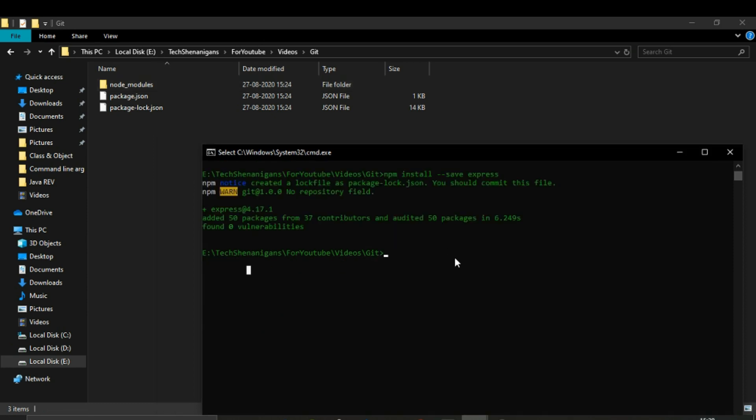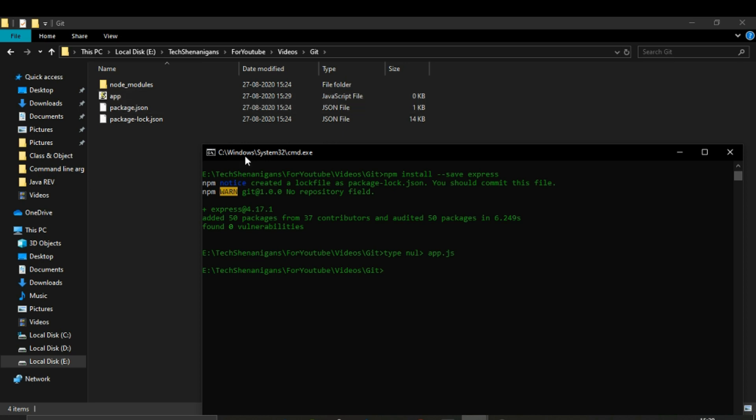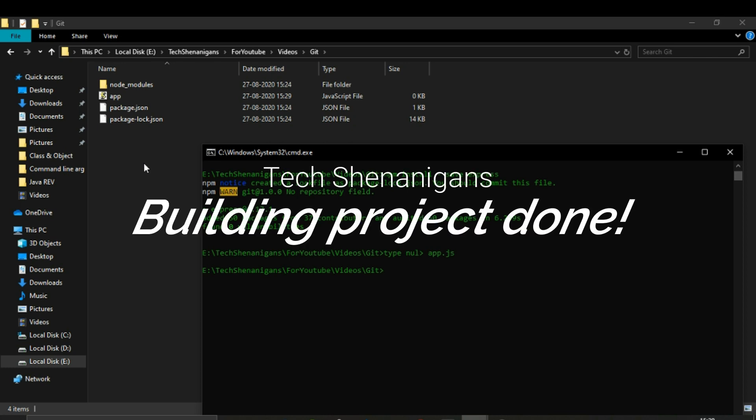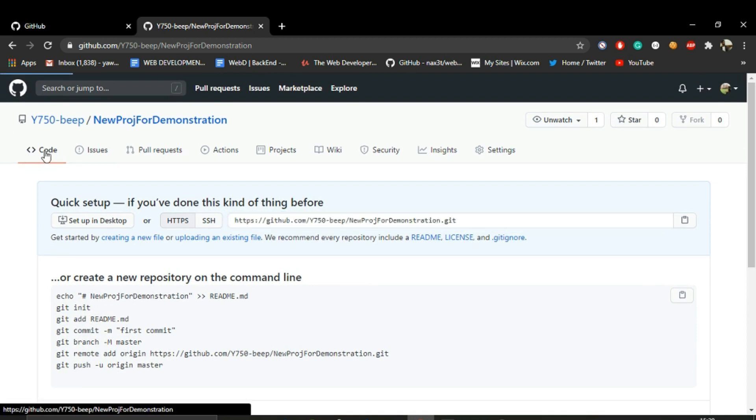Let's also add the app.js file that we just added as an entry point in our app. Here you can see that this has been added. So now we do have certain files and folders in our project that we have to upload to our GitHub project.